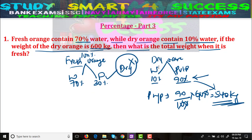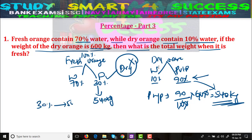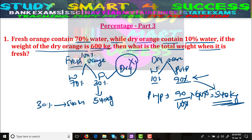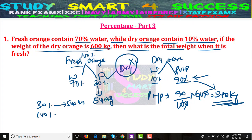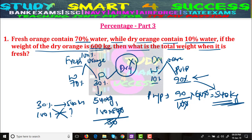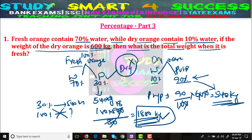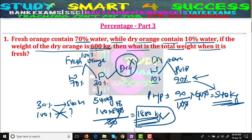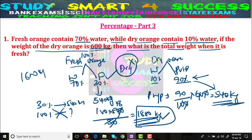That 540 kg is the same pulp in the fresh orange. Since 30% of the fresh orange equals 540 kg, we need to find 100%. Cross multiply: 100 × 540 ÷ 30 = 1800 kg. So 1800 kg is the actual weight of the fresh orange. I hope you understand how to calculate this.